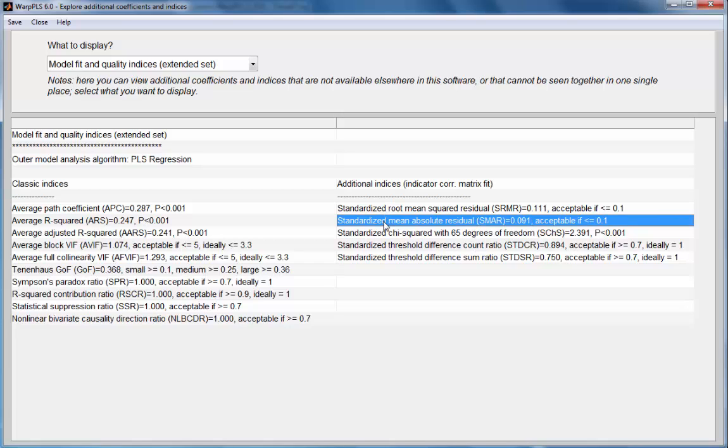The second one, standardized mean absolute residual, is similar to the first, but it's actually a mean of absolute differences between those two matrices. Again, recommended value is lower than 0.1. In this case, it is a little bit lower.